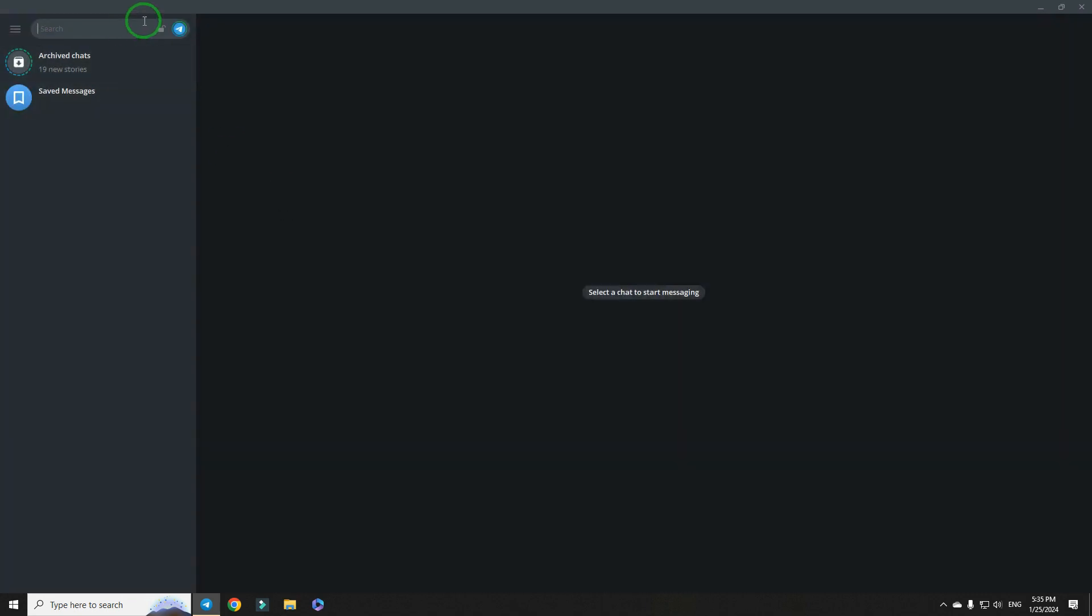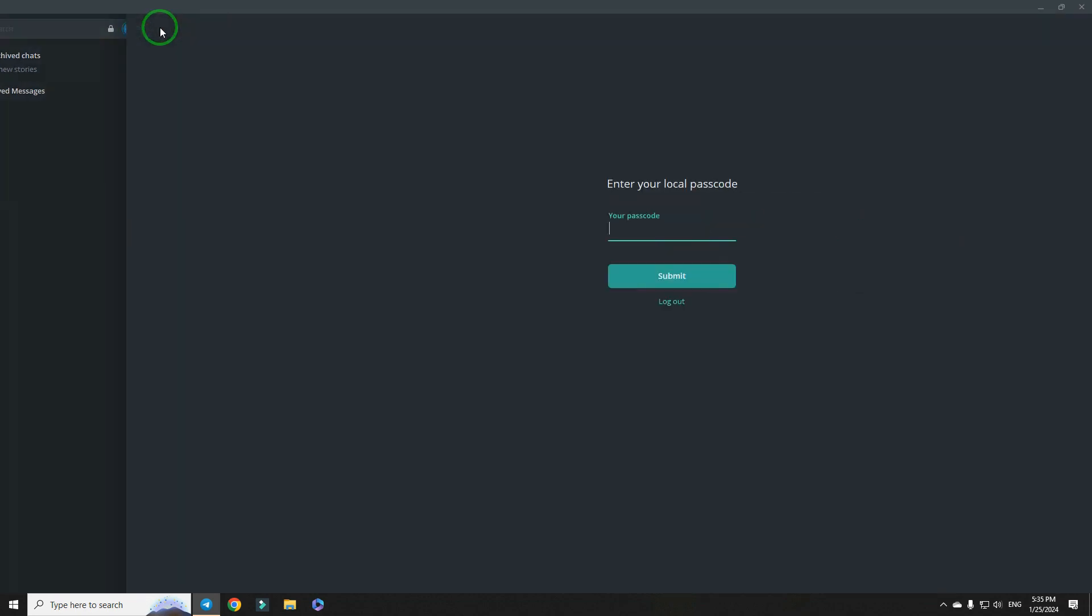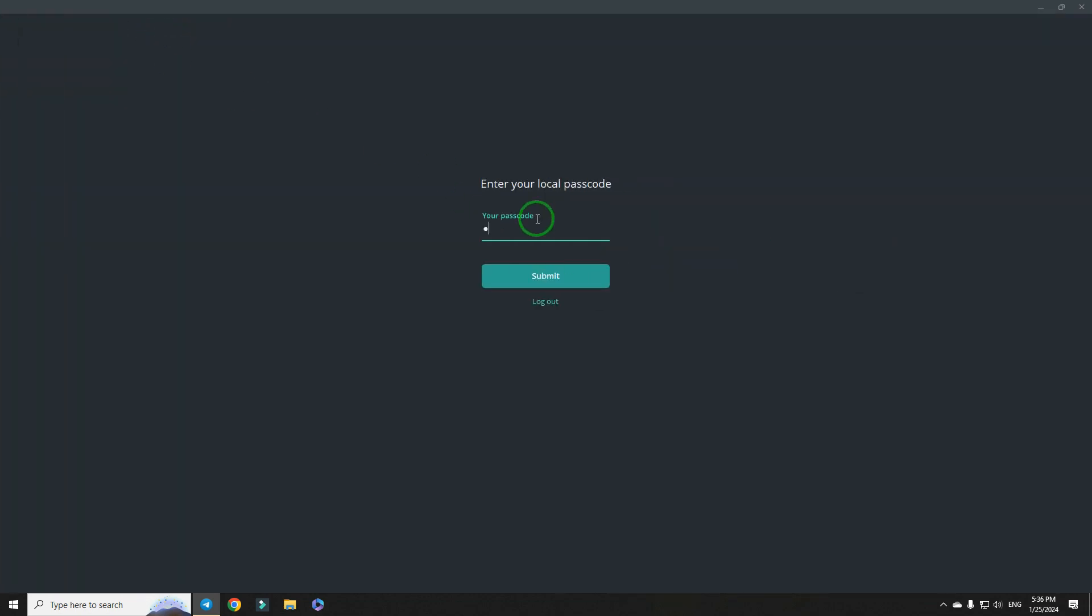Now, let's check it. We can lock it here and type your passcode.